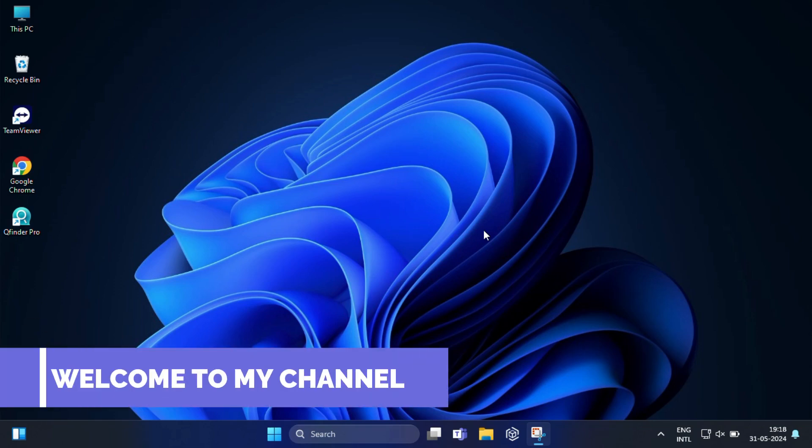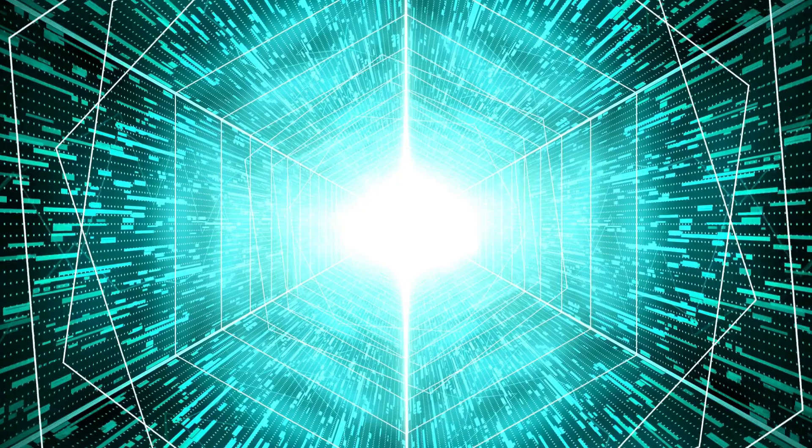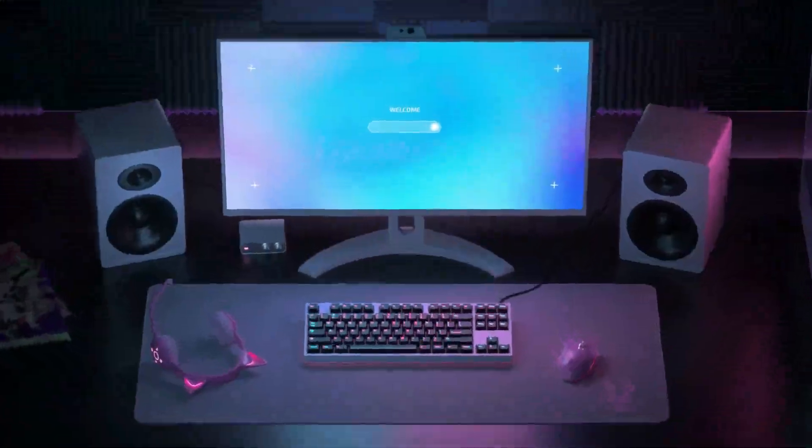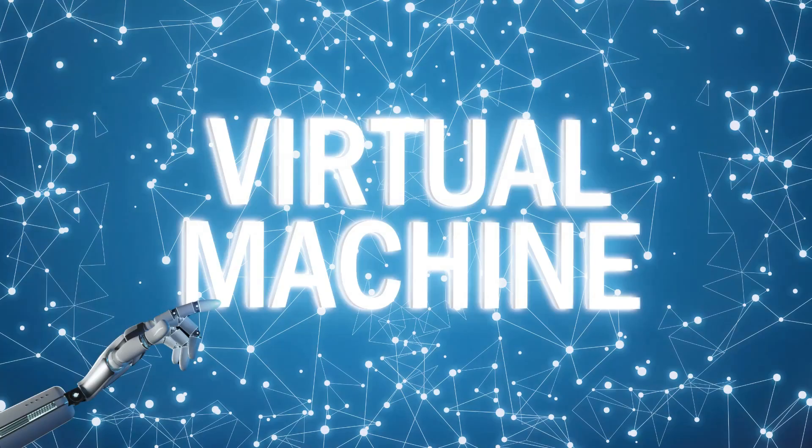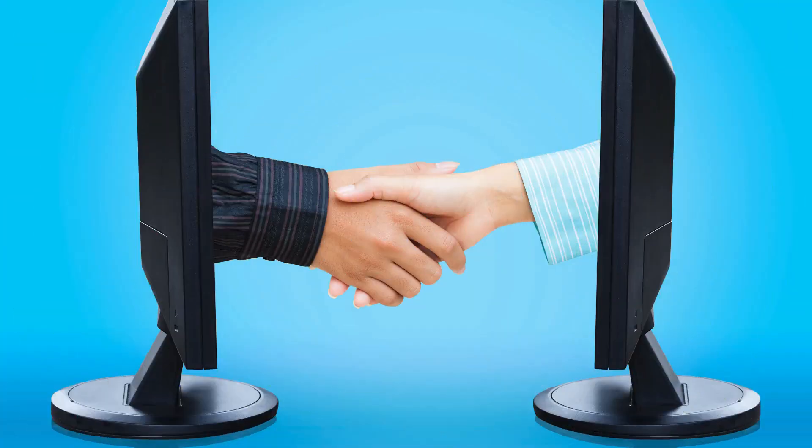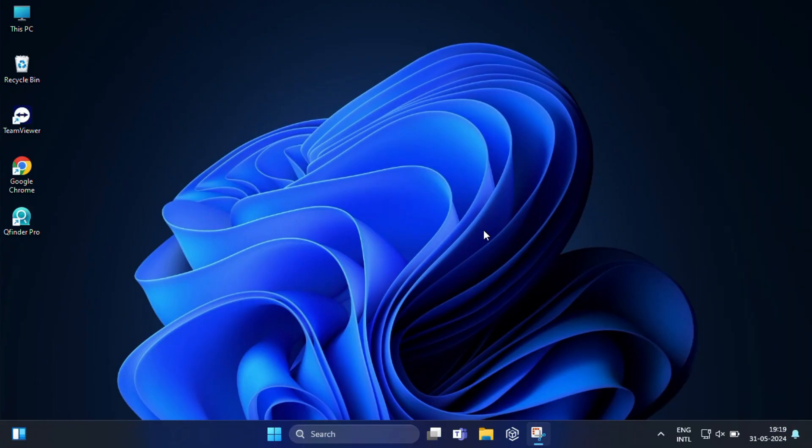Hi everyone, welcome back to our channel. In today's video I am going to show you how to create a virtual machine, also known as VM, in Windows 11. A virtual machine allows you to run another operating system within your current Windows environment. This is a fantastic tool for testing new software, so follow the steps to create your own virtual machine.